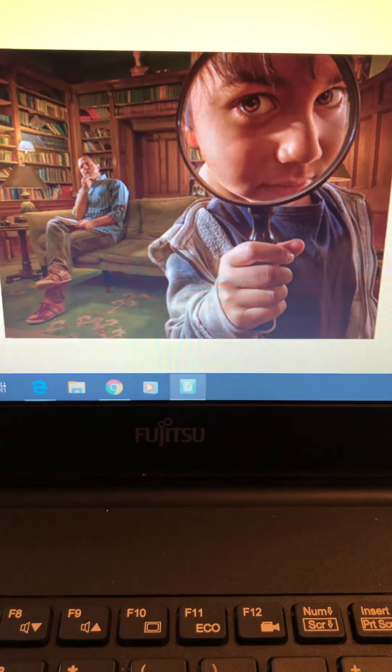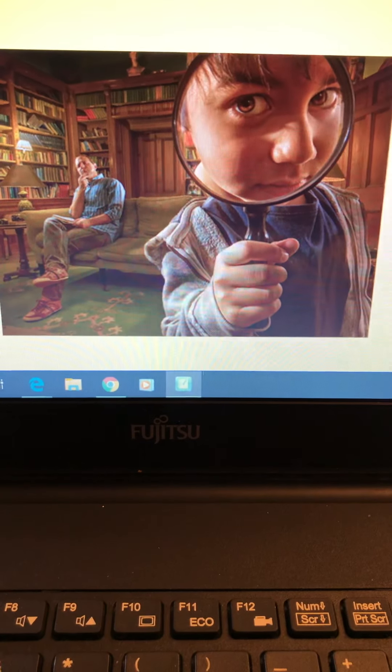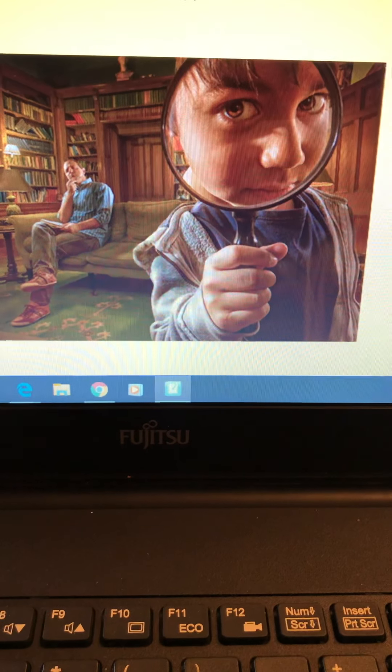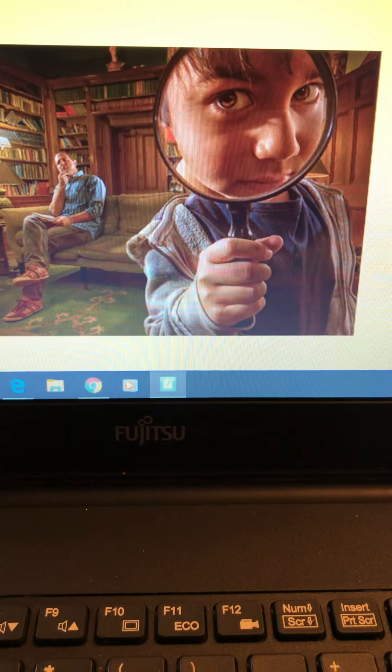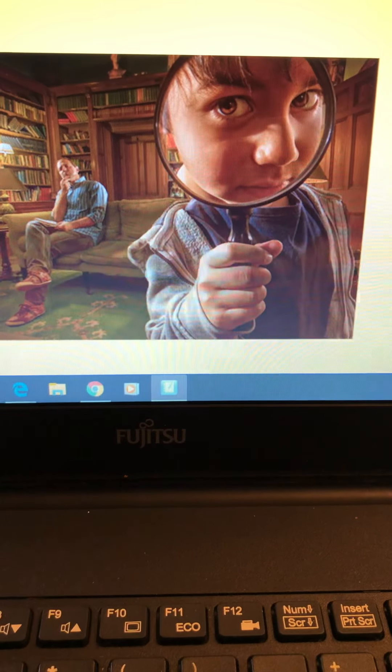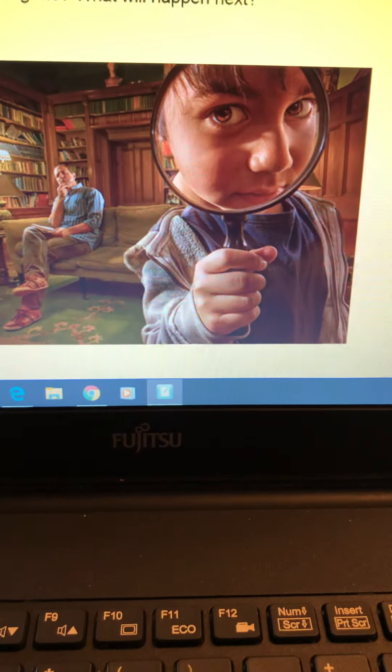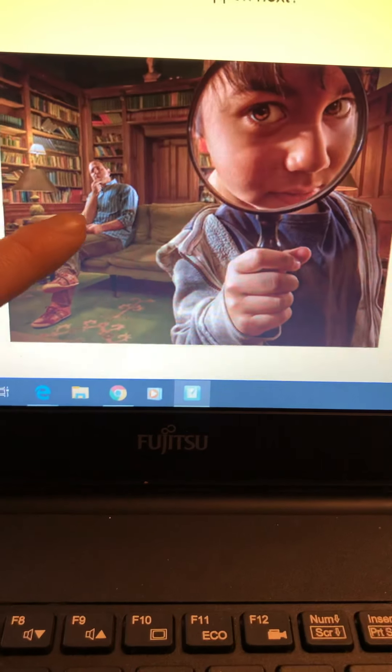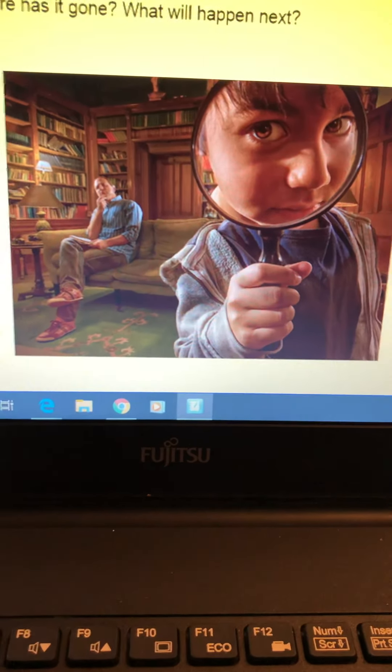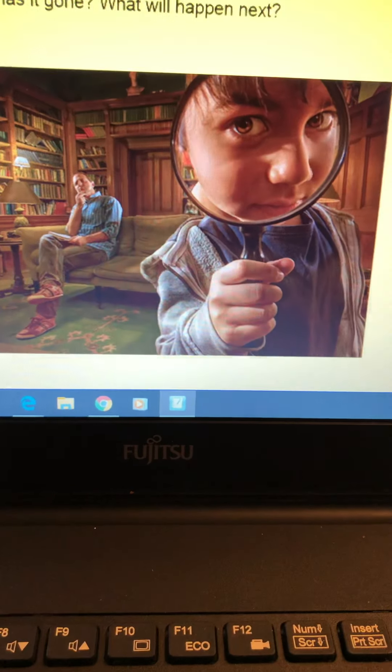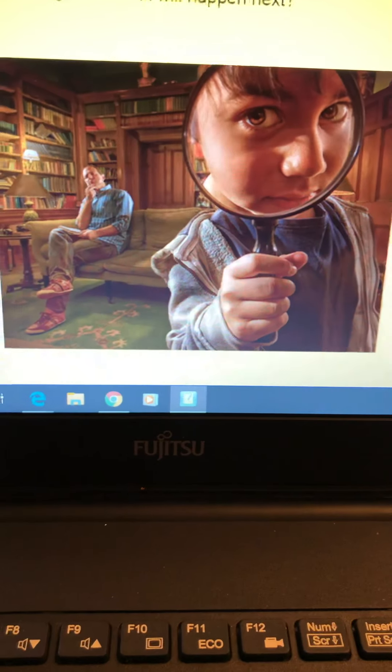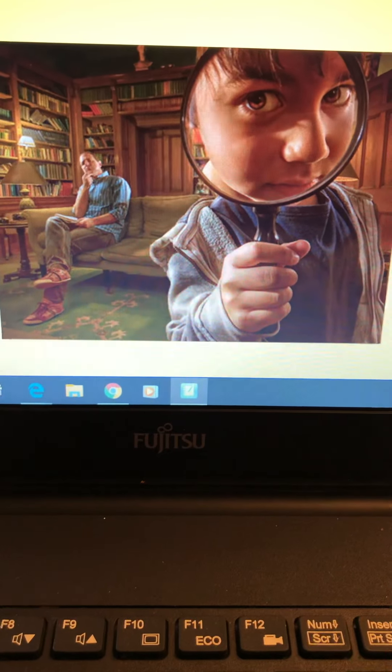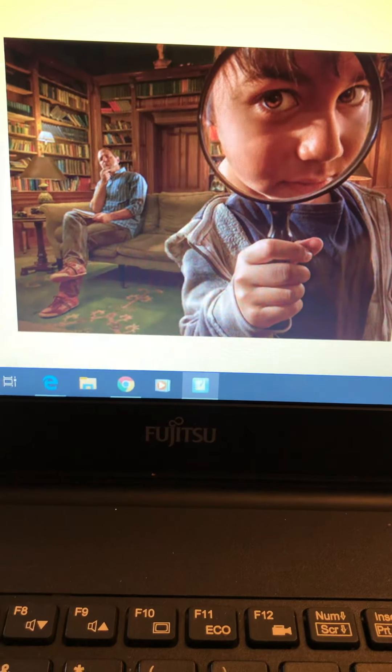I think this one is my favourite because I love a mystery. What went missing? What did it do? Where has it gone? What will happen next? And who is this sitting on the sofa? There's lots of things in this picture that you can look at to try and give you clues about what might happen next.